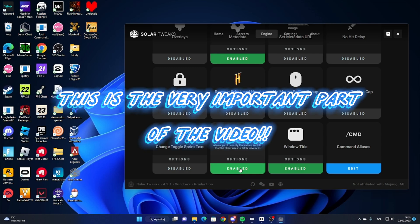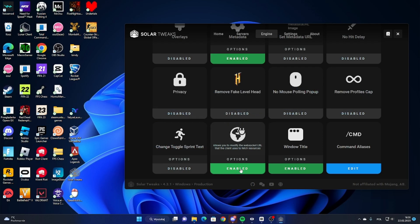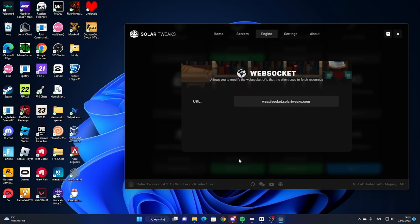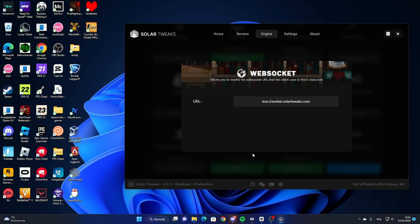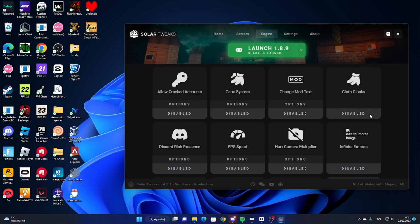And right now, this is the most important thing. You gotta go to Options and type in this link. This link will be in the description. All you gotta do is just copy it and paste it right here. When you have Web Socket, go to Options and paste it. Because when you don't paste it, you don't have the cosmetics. So this is the most important thing.